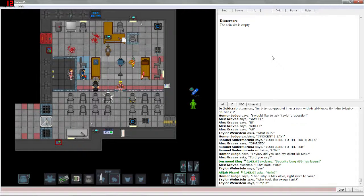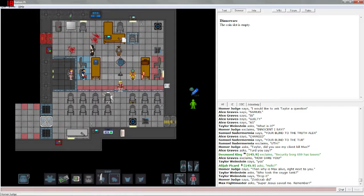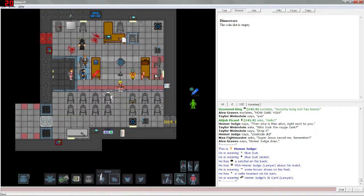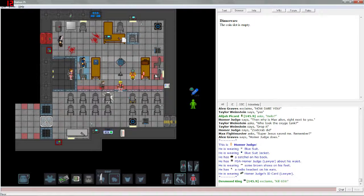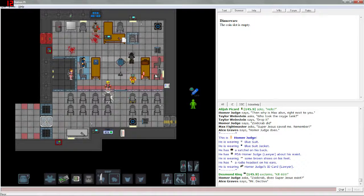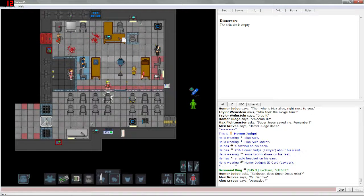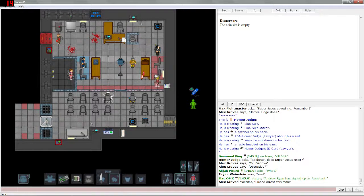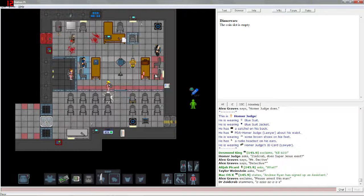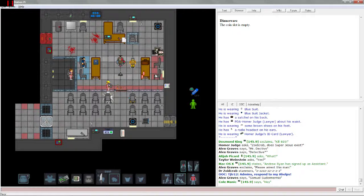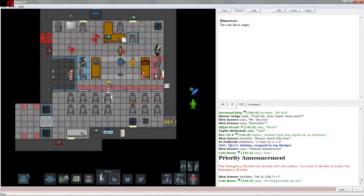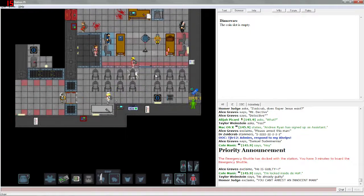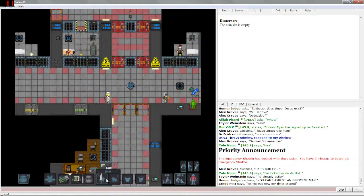Who took the oxygen tank? Who did take the oxygen tank? I missed it, someone stole it. Oh looks like he has it. The judge has the oxygen tank. Let's see, super jesus saved me. Does super jesus exist? Mister detective, yes. Please arrest this man. Apparently Zoidcrab is falling asleep. Samuel Sudermemia. Oh crap, time to escape.